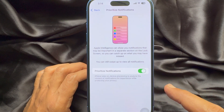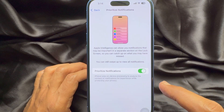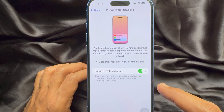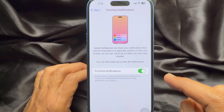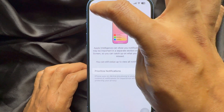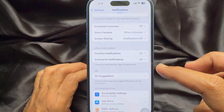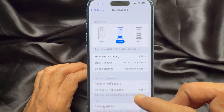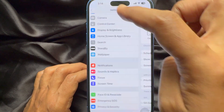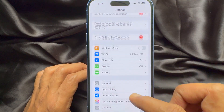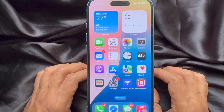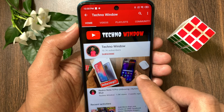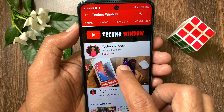So these are the steps to enable Prioritize Notifications on iPhone iOS 18.4. Hope this video helped you.